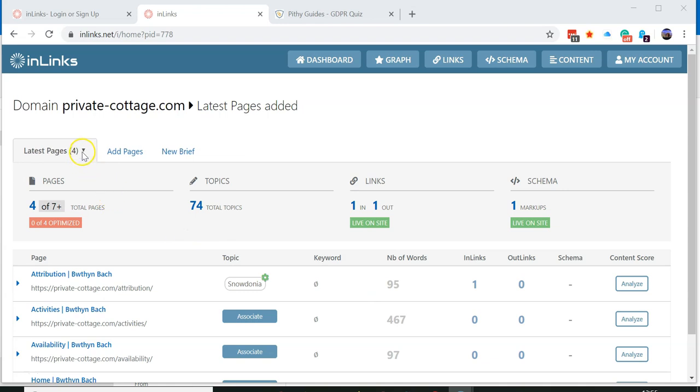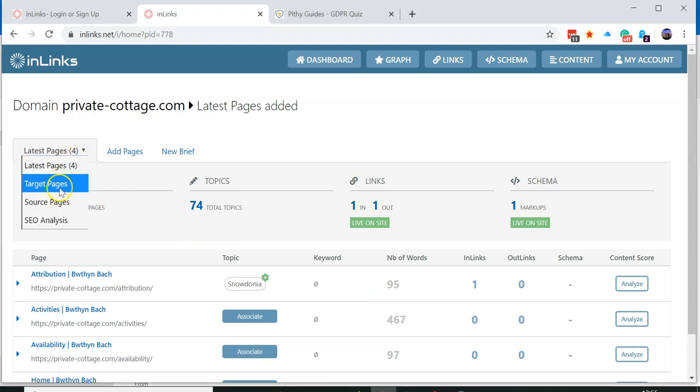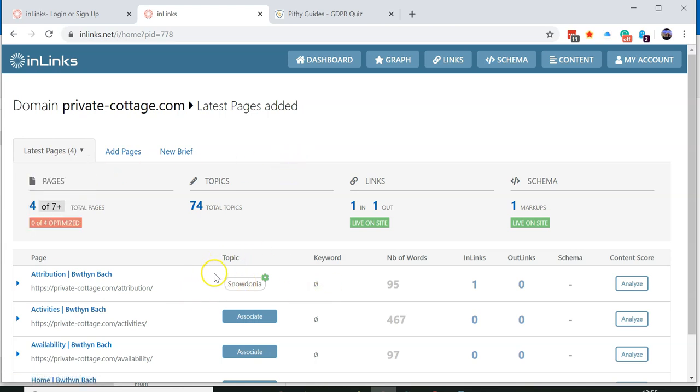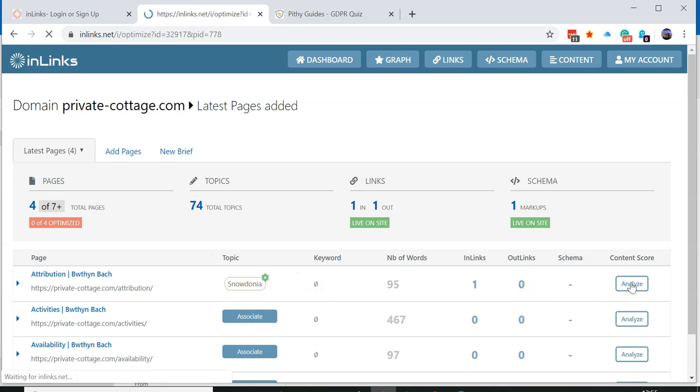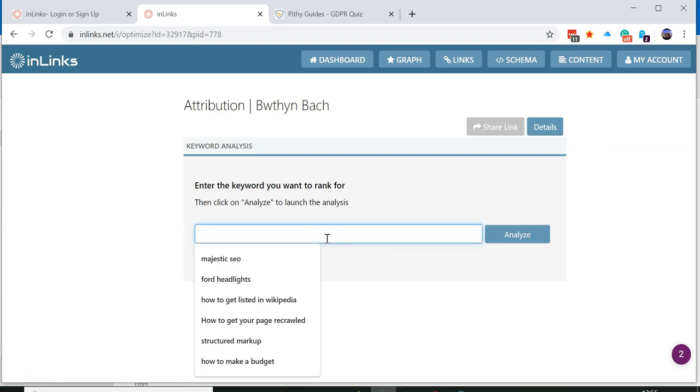It may be that you need to find the page that you're interested in before you can start to analyze it. However, if you found a page, this one's around the topic of Snowdonia, we press analyze from here and it asks you what phrase you would like to analyze.